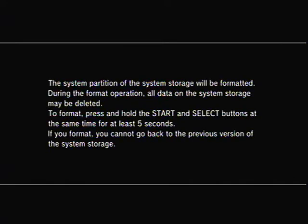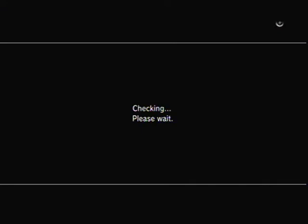Okay, now that it's found the update, press start and select so you can format the hard drive once again. If you followed my previous videos, we've already done this once, but that was to get the PS3 to actually read the hard drive as a PS3 hard drive. Go ahead and allow it to format your PS3.